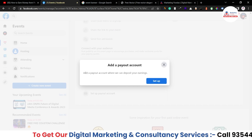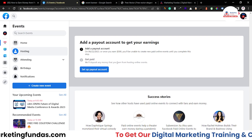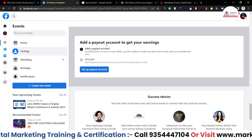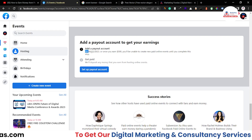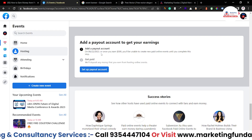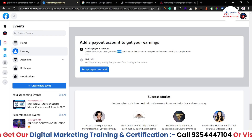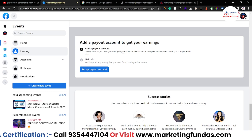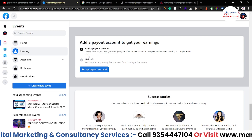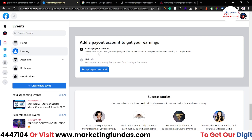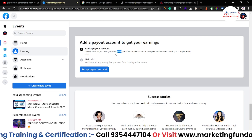It shows 'Add a Payout Account — where we can deposit your earnings.' So let's hit the setup button. Here are two steps: add a payout account to get your earnings. There is a condition as well: after conducting the online event, after six months we'll get the money — or if the earnings exceed the threshold limit of $500, Facebook will release the payment immediately into your bank account. So if your money is below $500, it will take around six months; if it is more than $500, it would immediately get released.